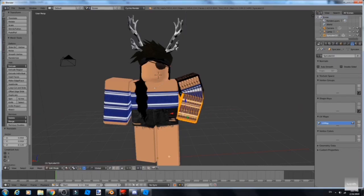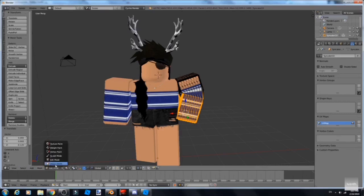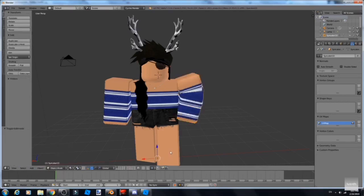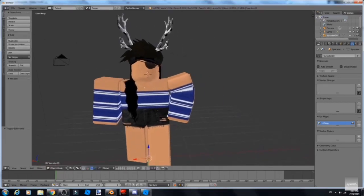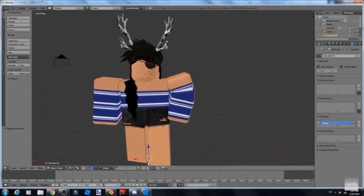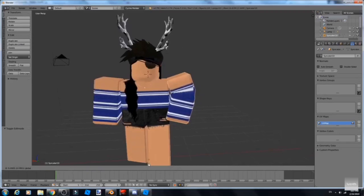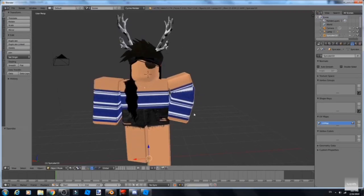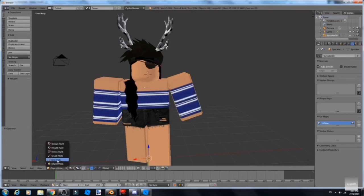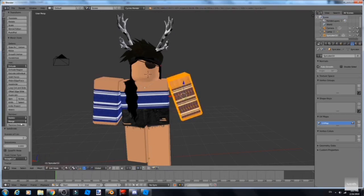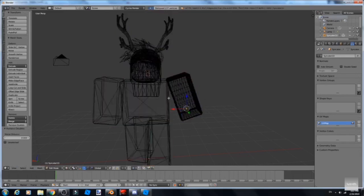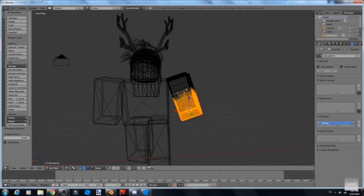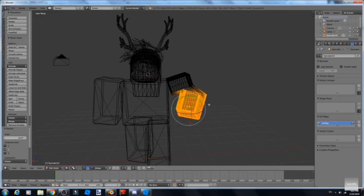I'm gonna redo it because I really hated what I just did. So same thing - Subdivide three times, Remove Double, and no Auto Smooth. You just drag like that, drag as much as you want.